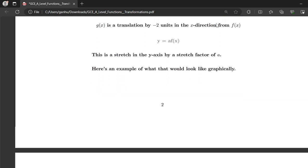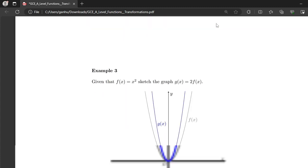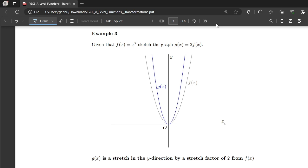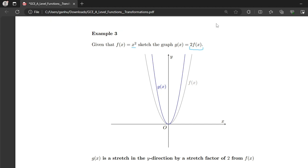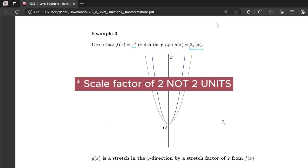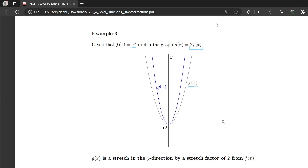Now let's move on to the next transformation: y = a·f(x). This is a stretch in the y-axis by a stretch factor — sometimes referred to as a scale factor — of a. Given f(x) = x², sketch g(x) = 2f(x). This means we're stretching f(x) in the y-axis by a scale factor of two. The gray graph is the original f(x), and if you stretch it by a scale factor of two, you end up with g(x). So g(x) is a stretch in the y-direction by a stretch factor of two from f(x).